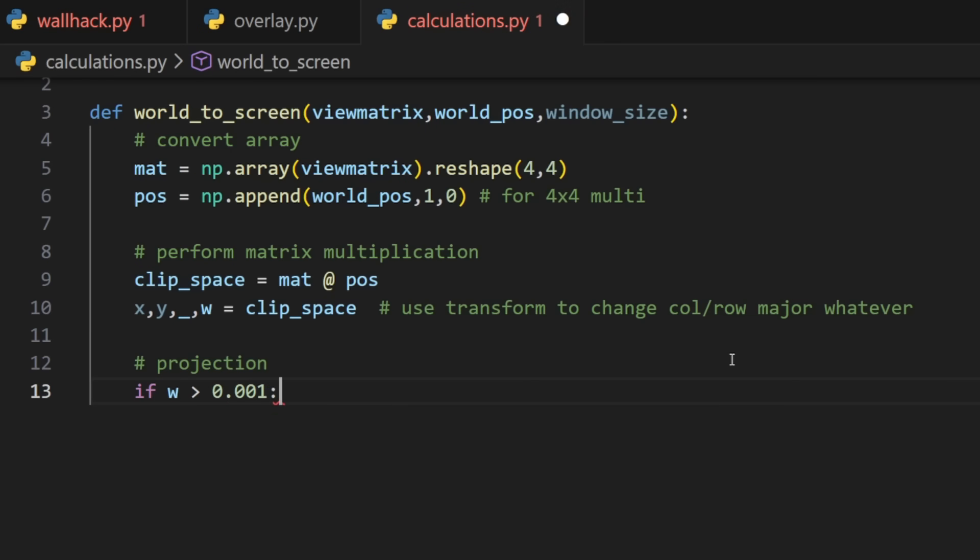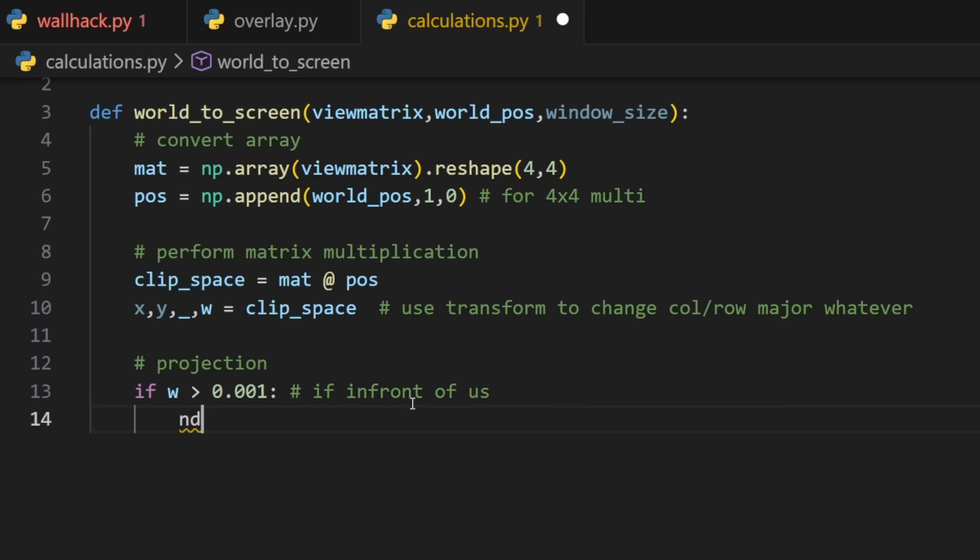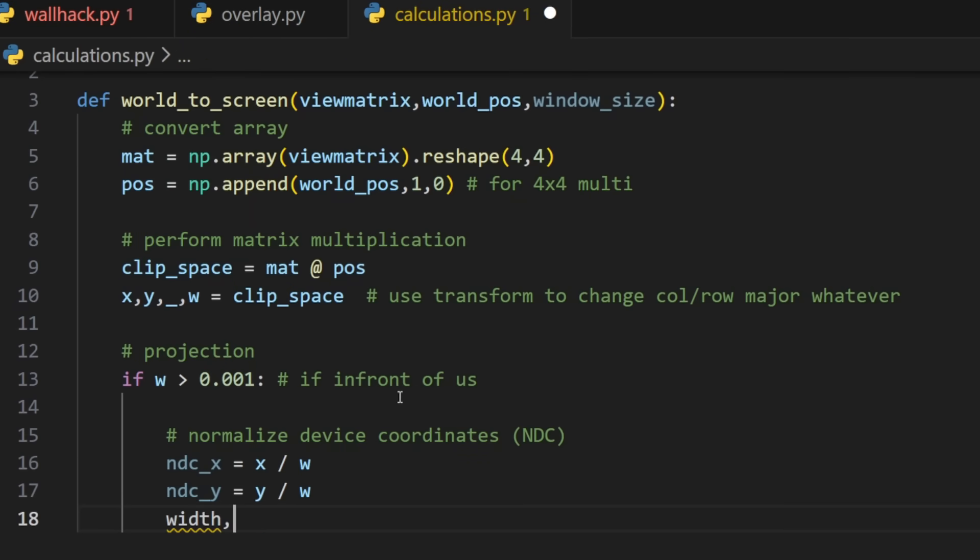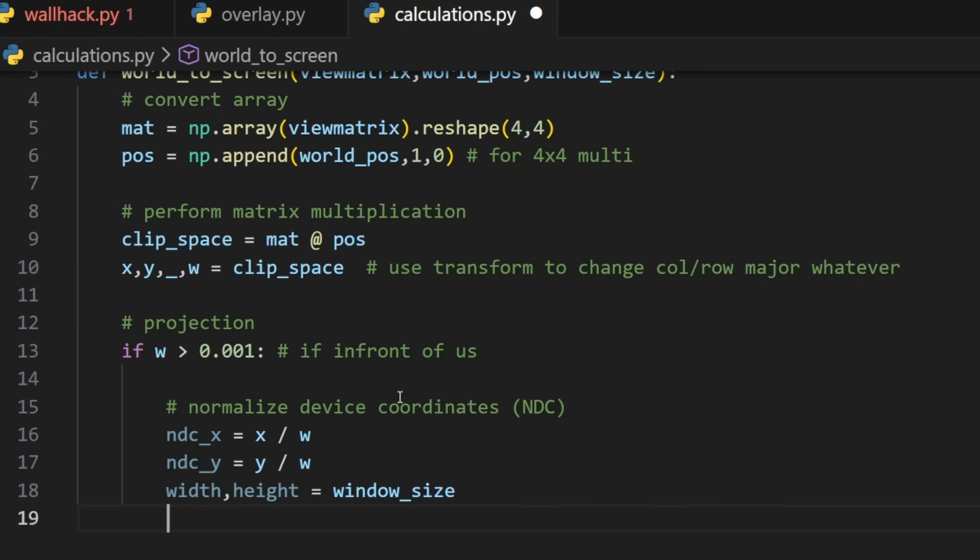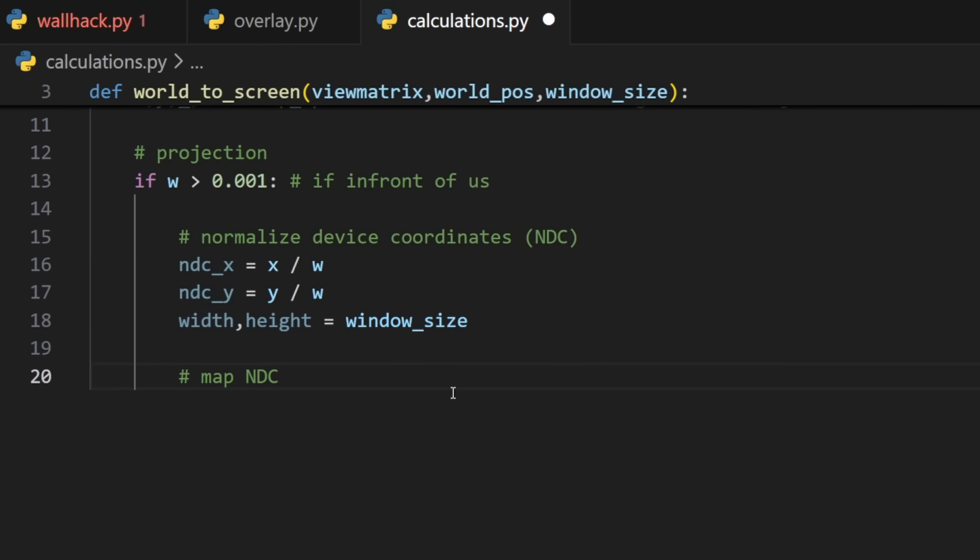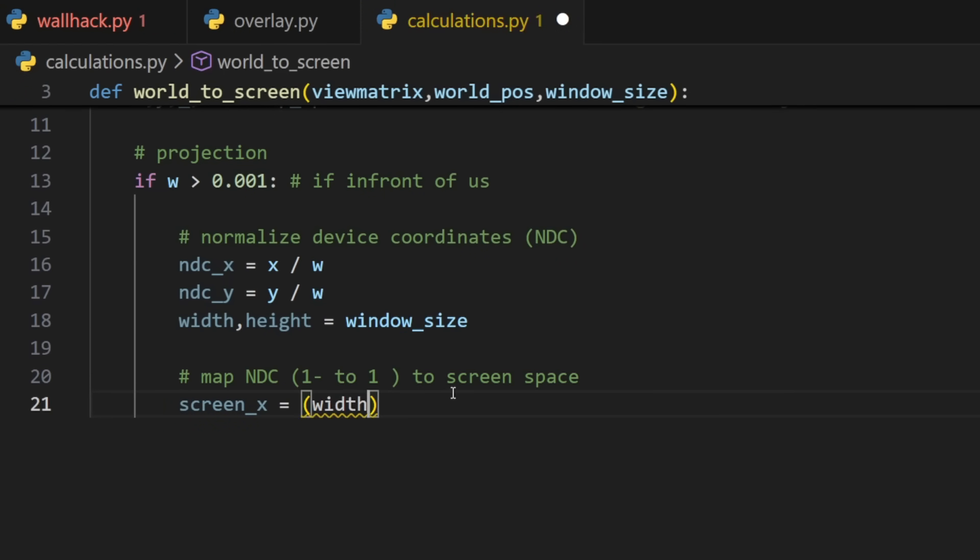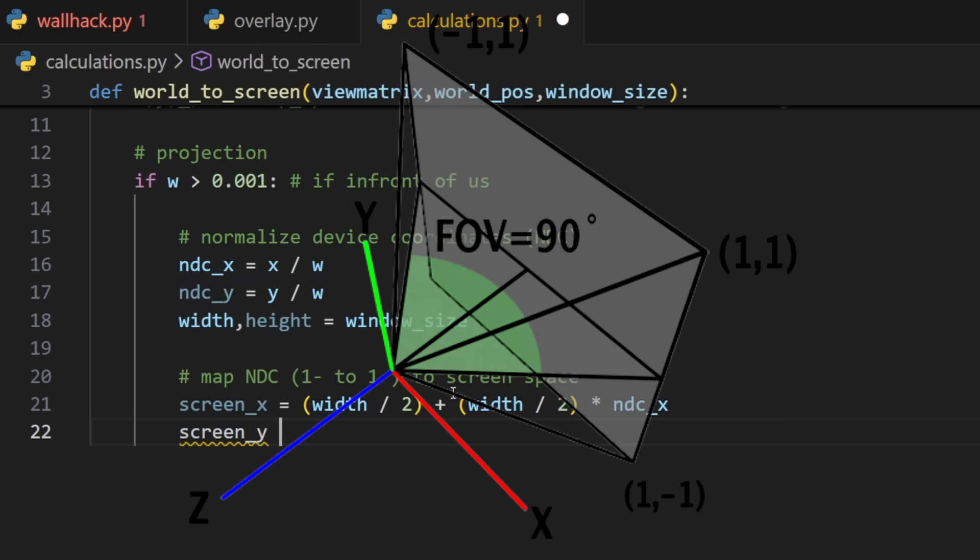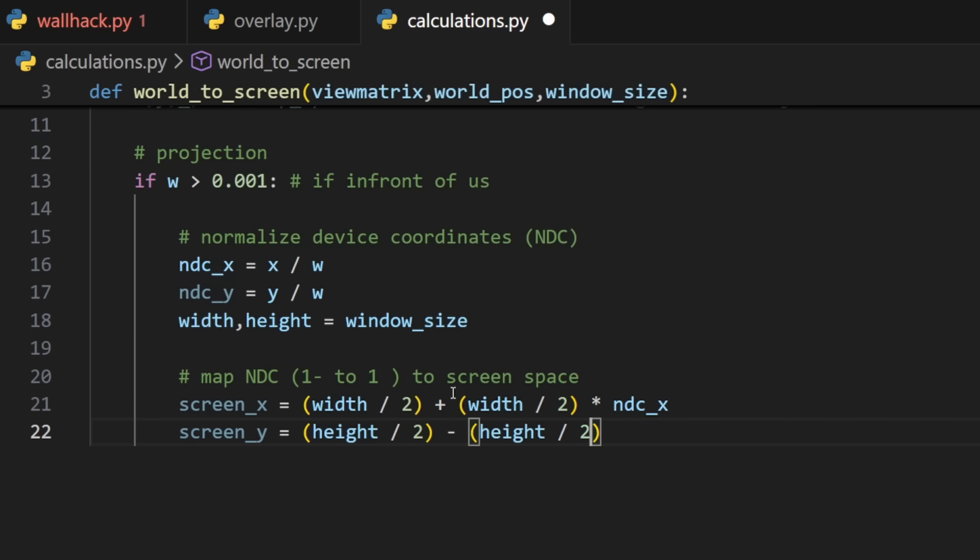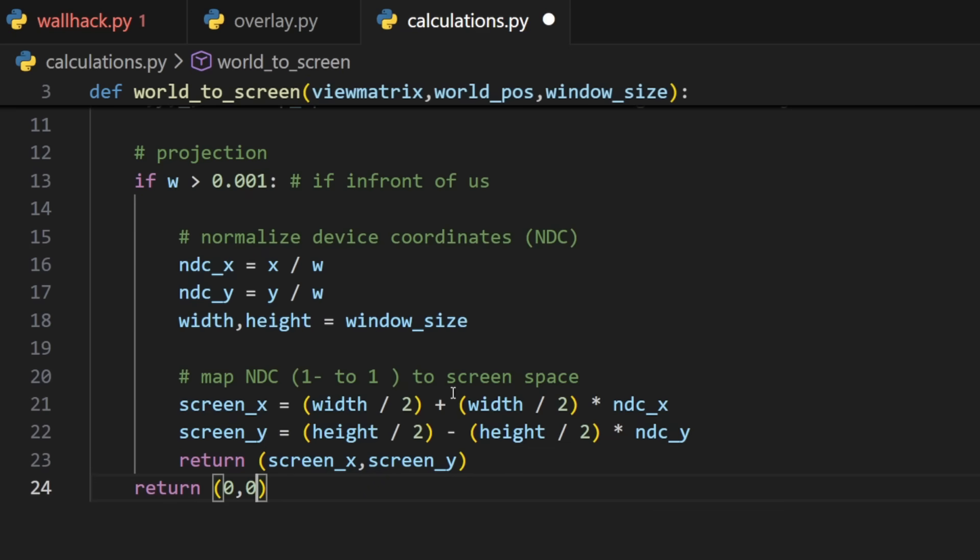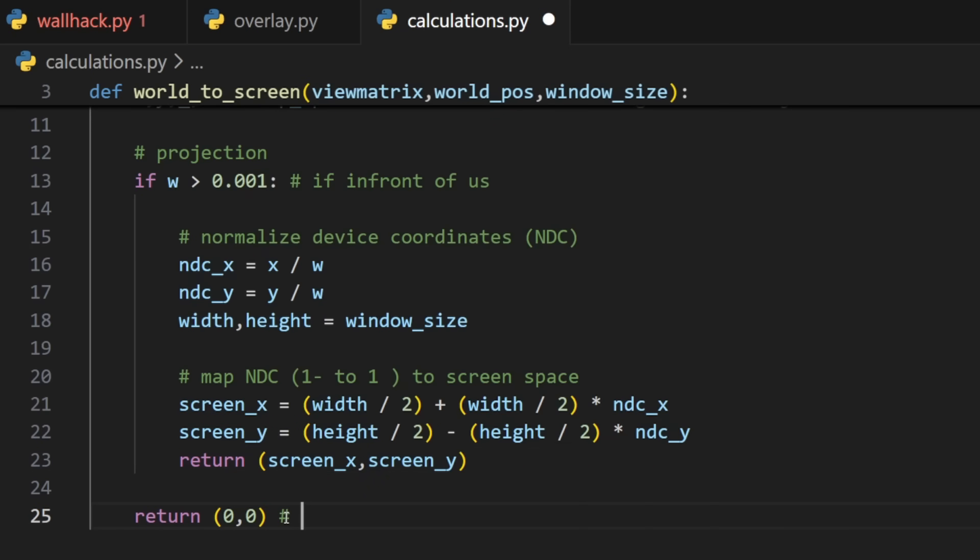Now to project these coordinates, we will first have to check if the entity is in front of us or on screen. We will do that by checking our depth variable w against 0.0 or 0.001. If they are in front of us, we will normalize the coordinates. We first get our normalized coordinates x and y by dividing each one of them by our w. We then get our width and height with our window size. Then at last, we get our screen x and y by dividing our width by 2 and then add our width divided by 2 again but multiplied with our normalized coordinates. Think of it as going from the middle towards the edges of the screen to create depth. For the y-axis, we just use minus instead of plus and that will return the coordinates. If the entity wasn't in front of us or off screen, we'll just return 0,0.